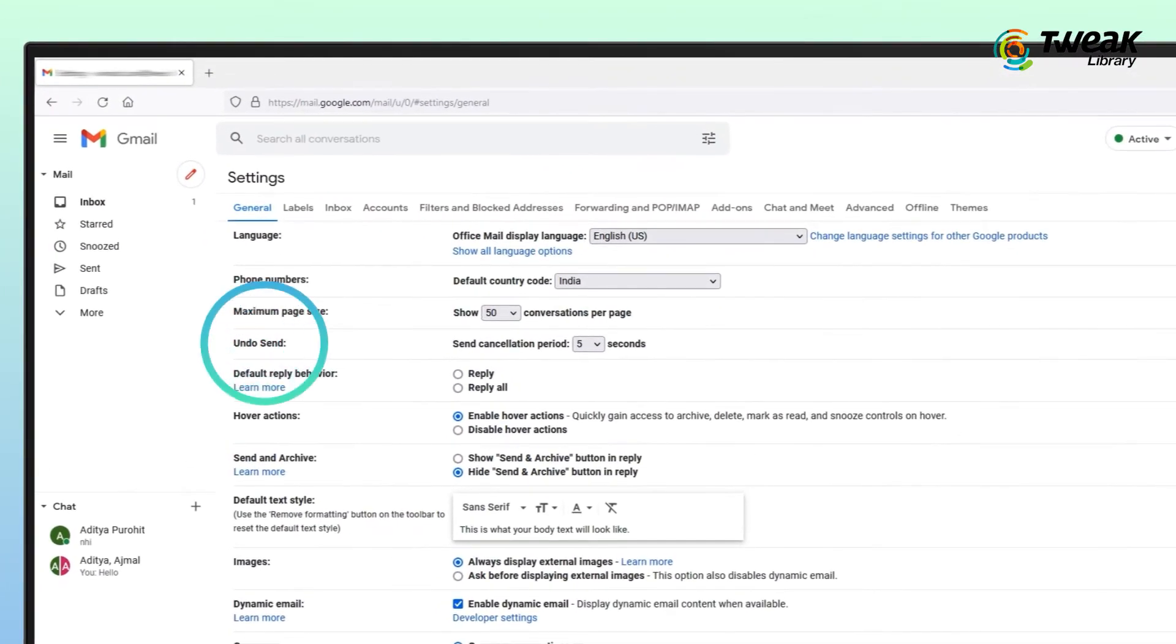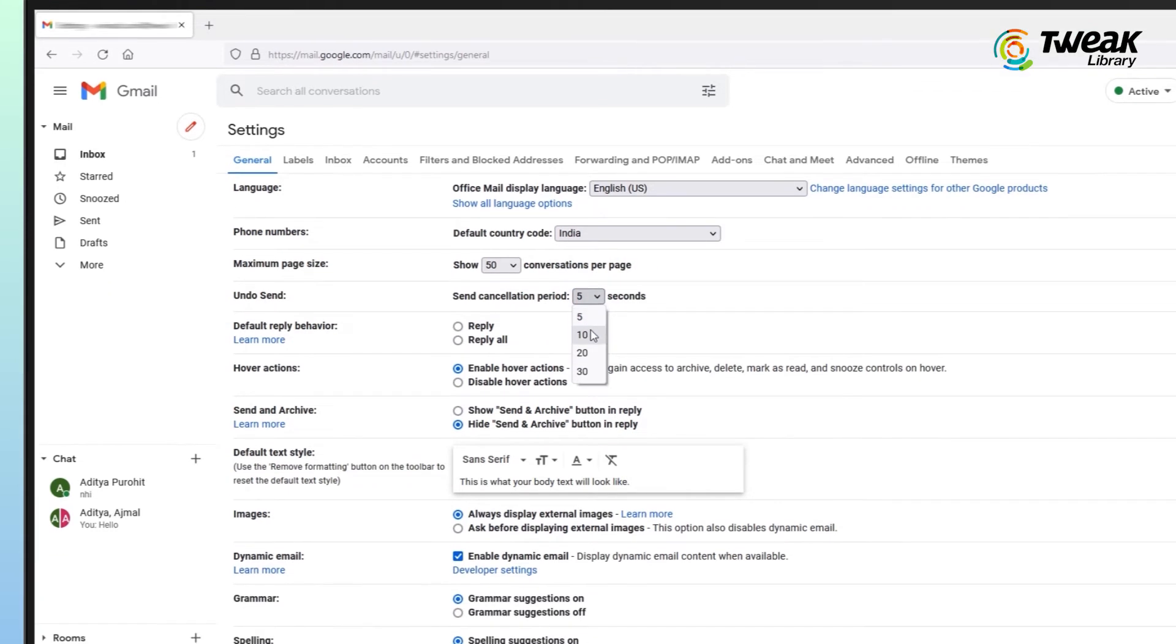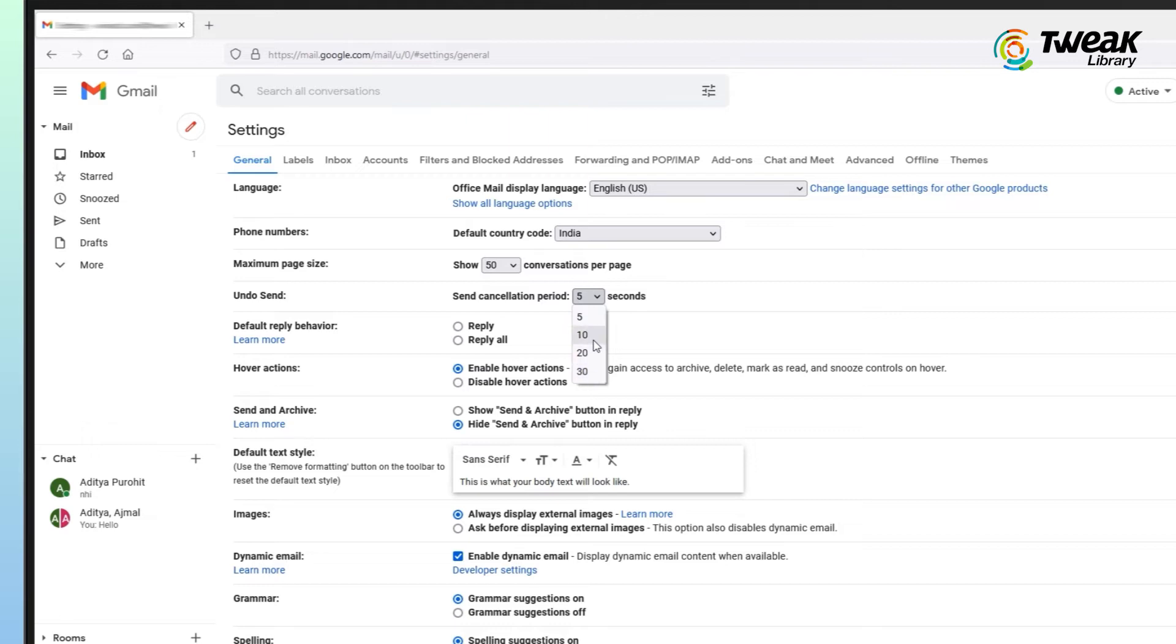Look for Undo Send. Click the dropdown icon and from here choose how long you'd like to delay before permanently firing off emails to the recipients. You can select either 5 seconds, 10 seconds, 20 seconds, or 30 seconds.